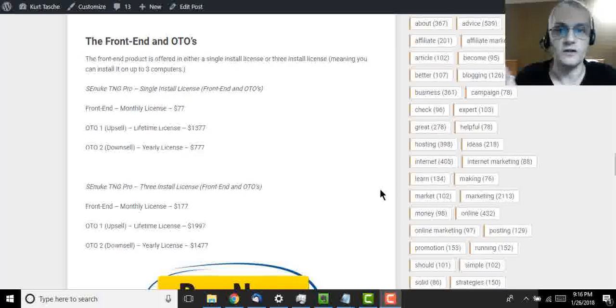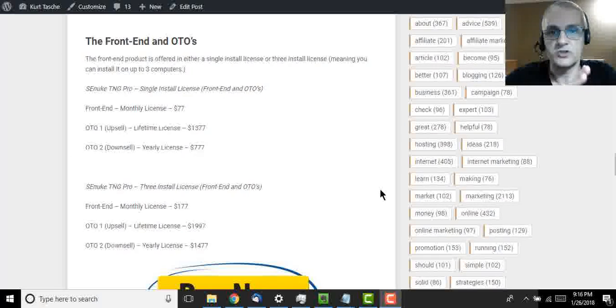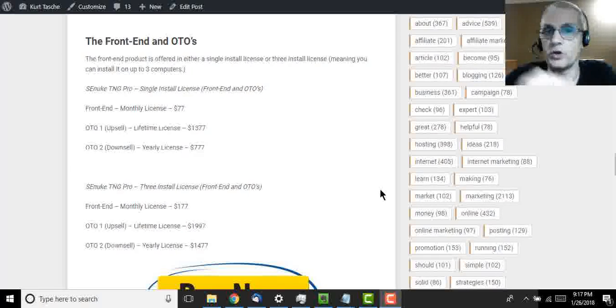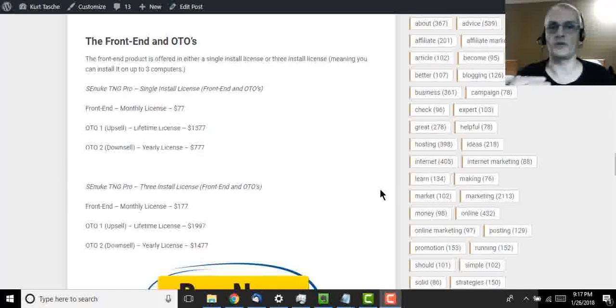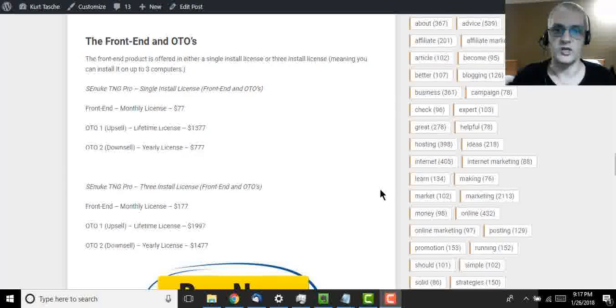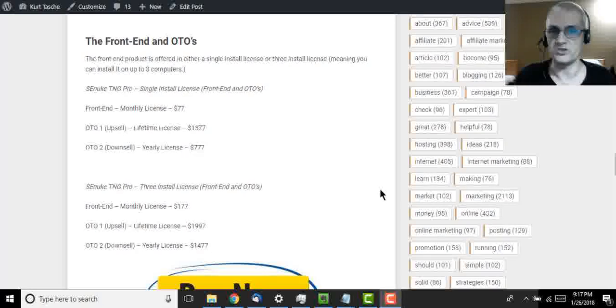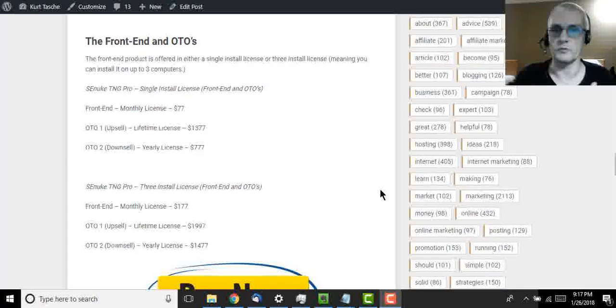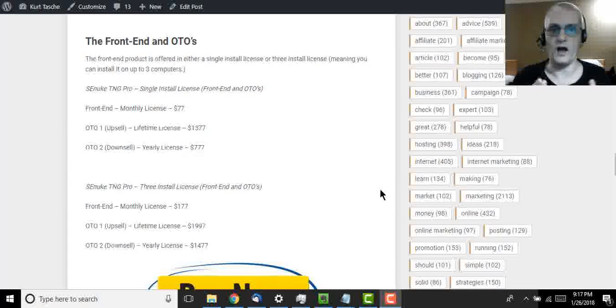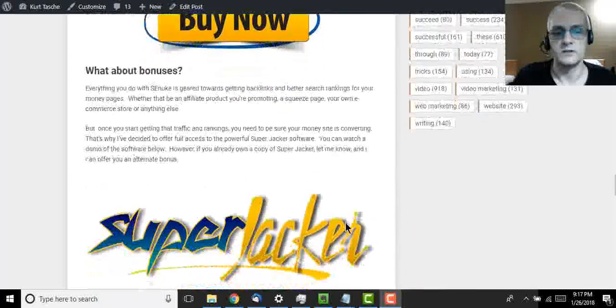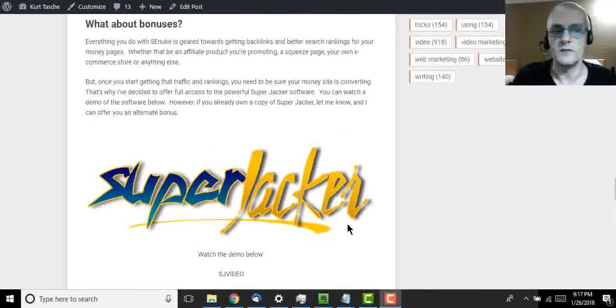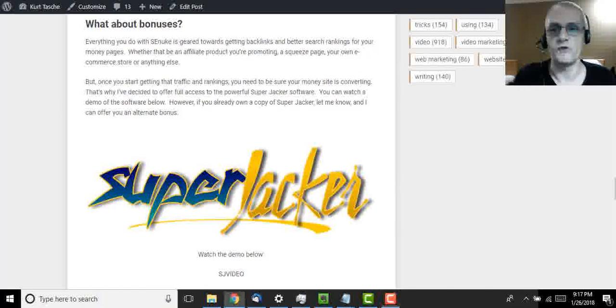And right now, let's talk about the special bonus that I'm going to be offering you. Now, since SEnuke is geared towards generating traffic to your money pages, to your money sites, it's generating towards increasing your SEO rankings to more traffic, more backlinks, which eventually are going to feed into your money sites, your affiliate links, your own product pages, your e-commerce stores, whatever it is that you're promoting.